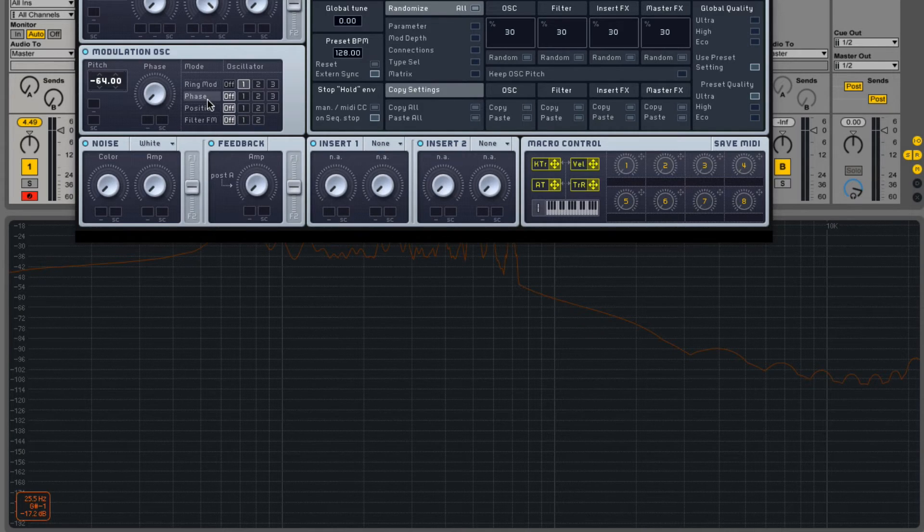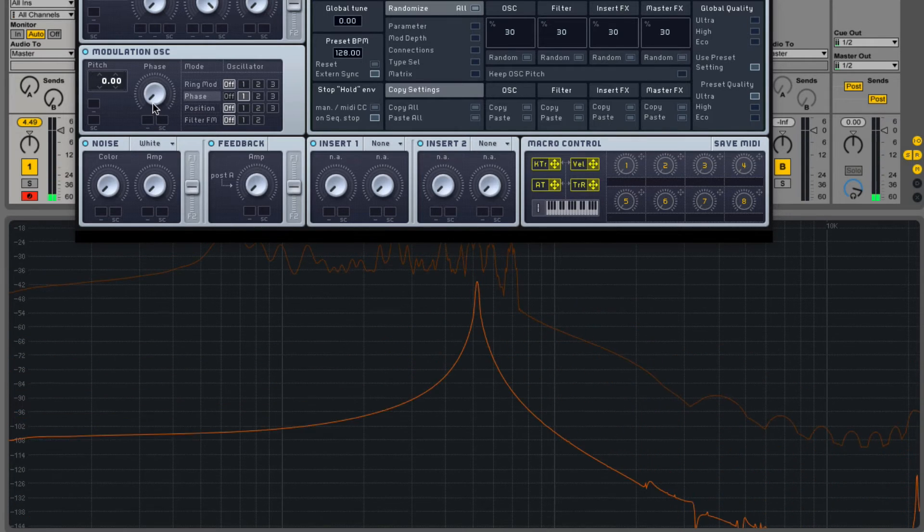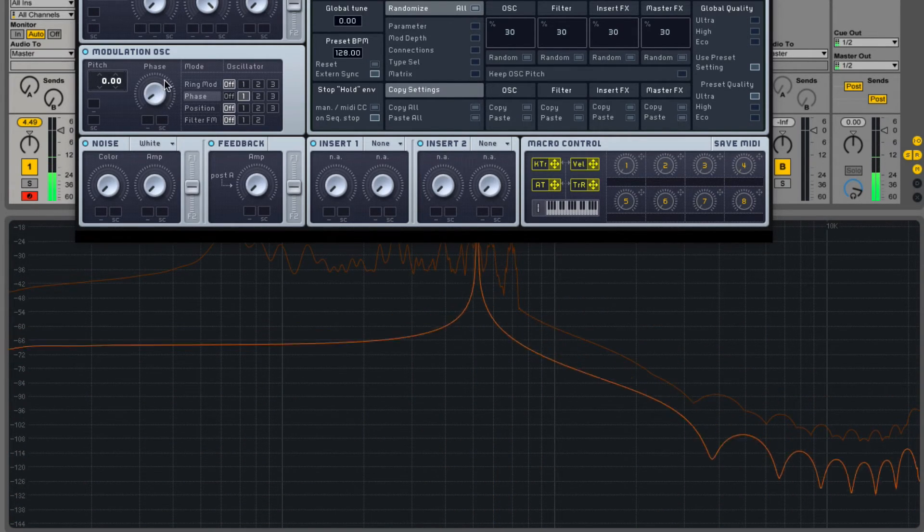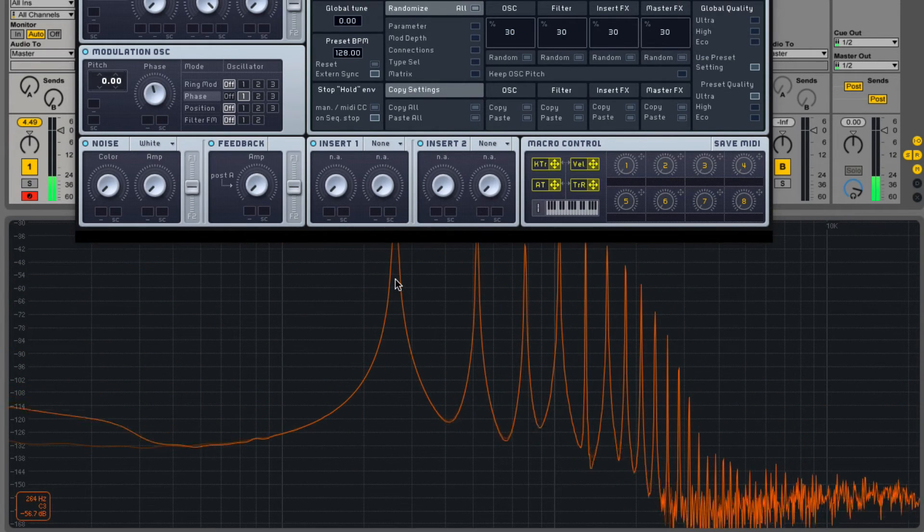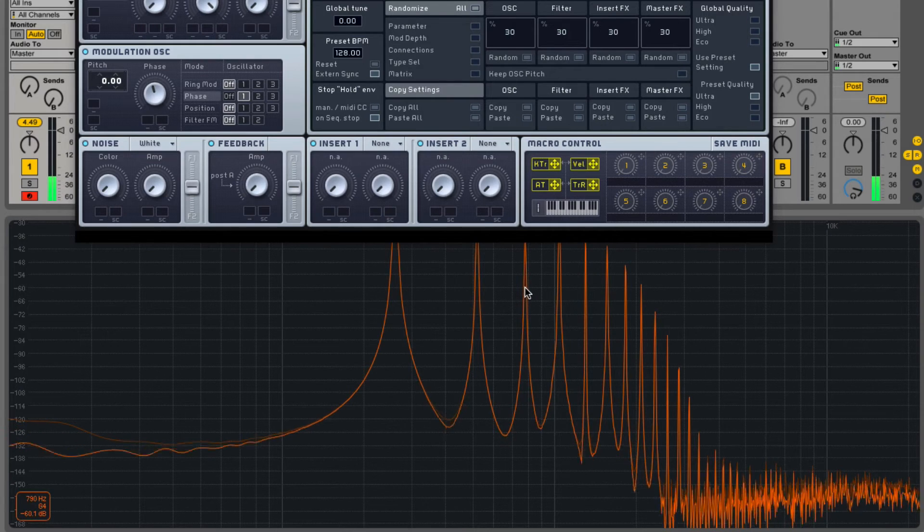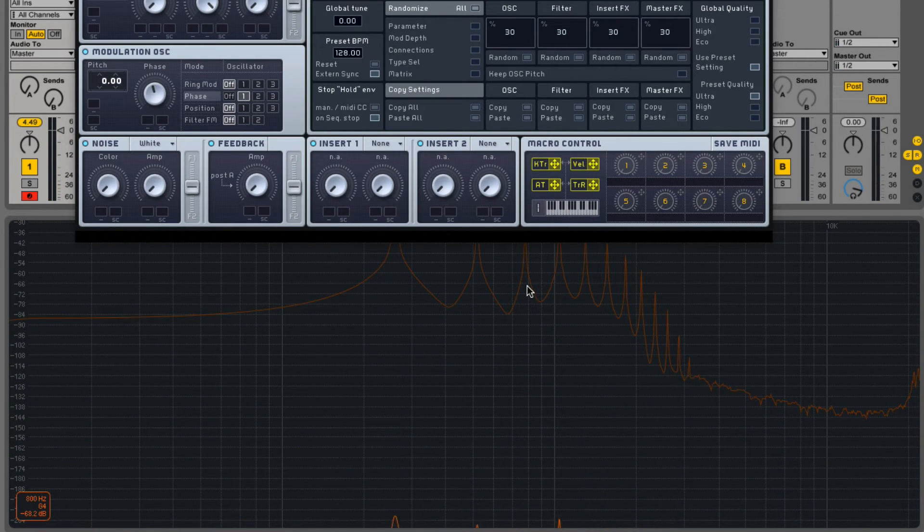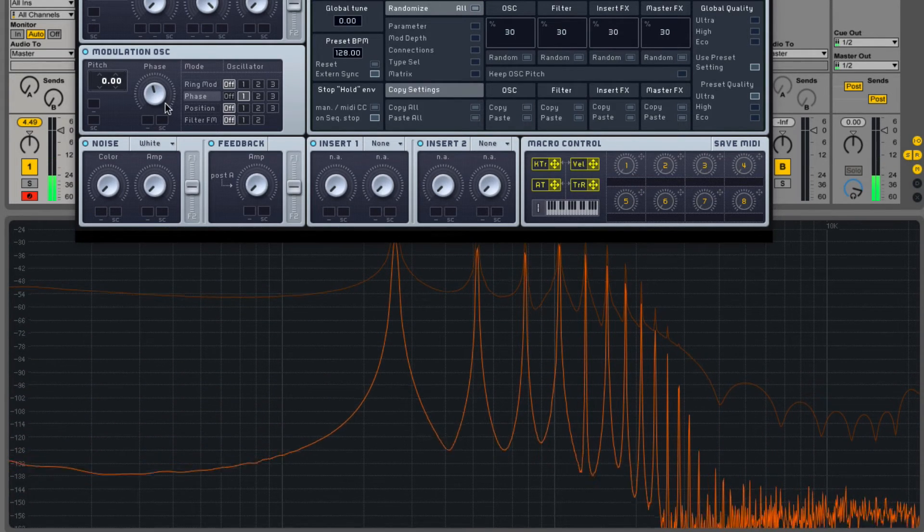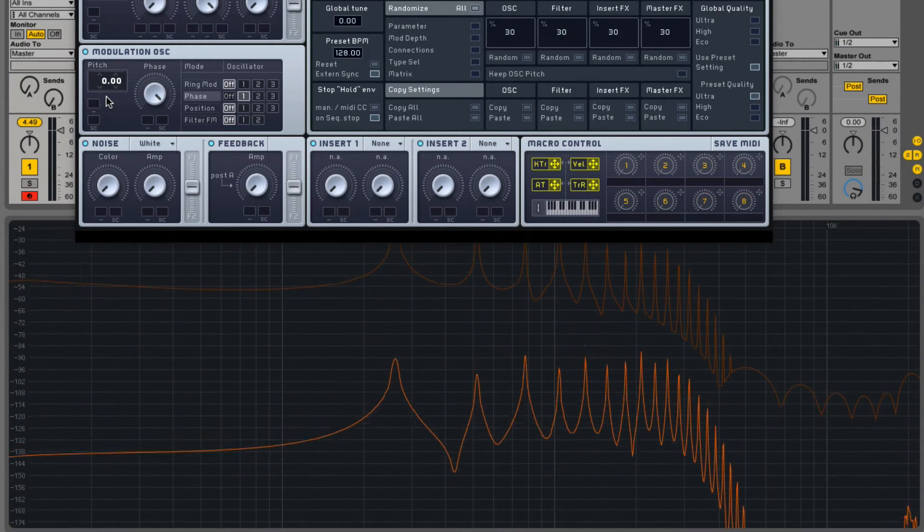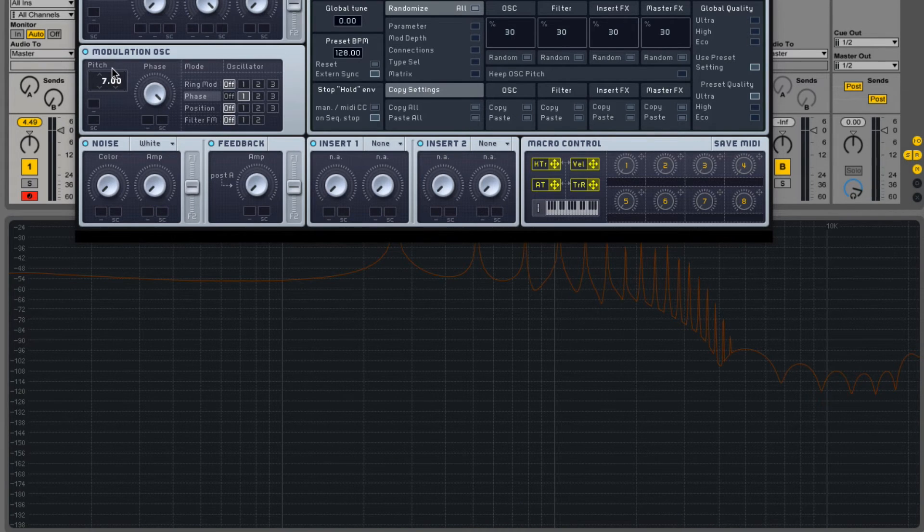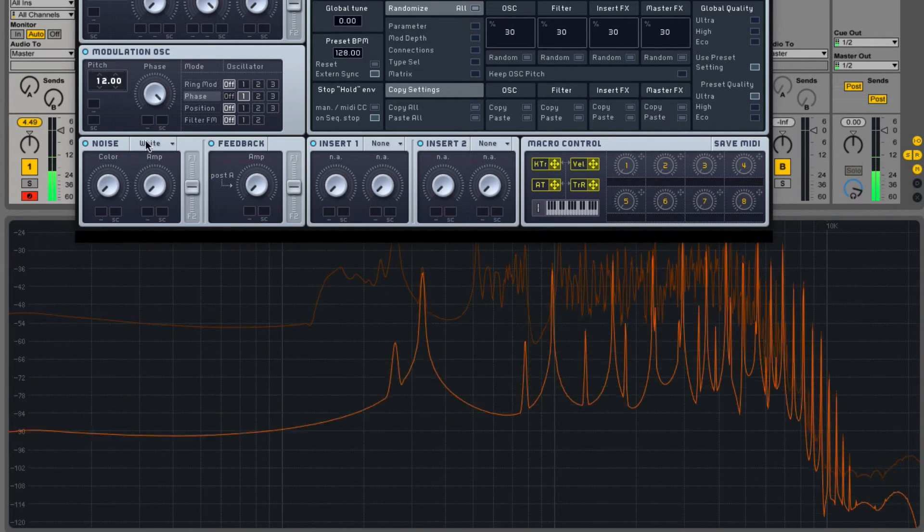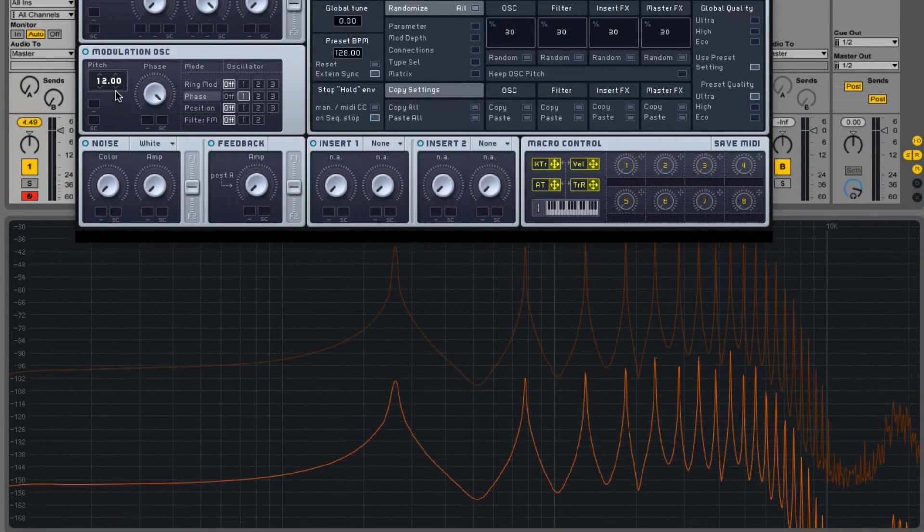So let's do phase and look at the spectrum. And remember, these are all sine waves. So it's a sine wave modulating a sine wave. So we have C and then a C an octave above and then a perfect fifth an octave above. As you increase the phase, you get more of the sine harmonics coming in. That makes it more of a square.